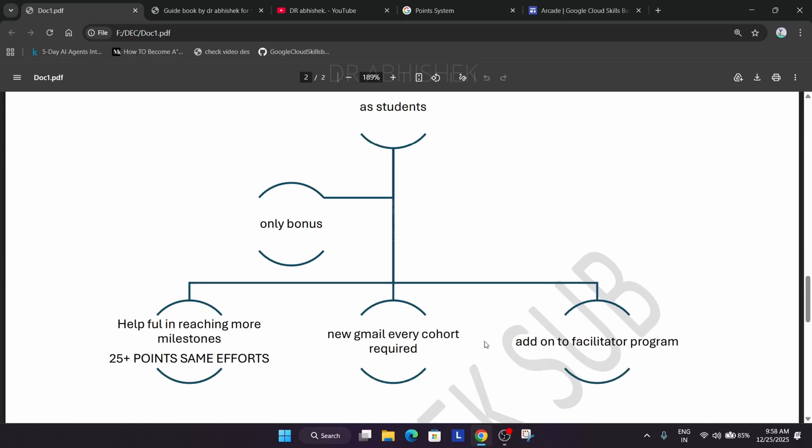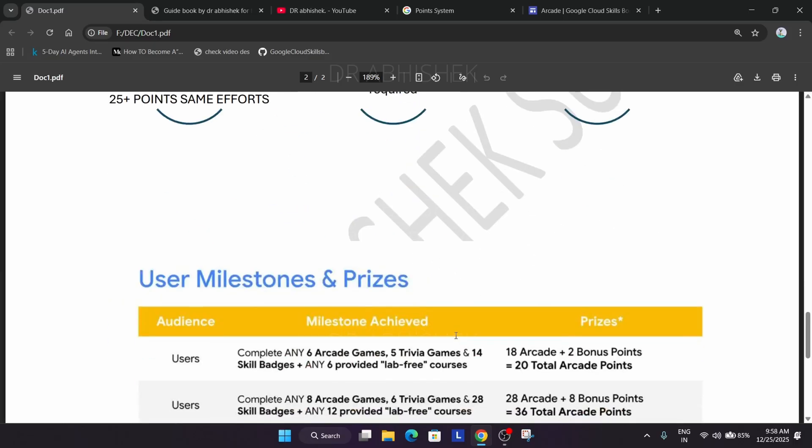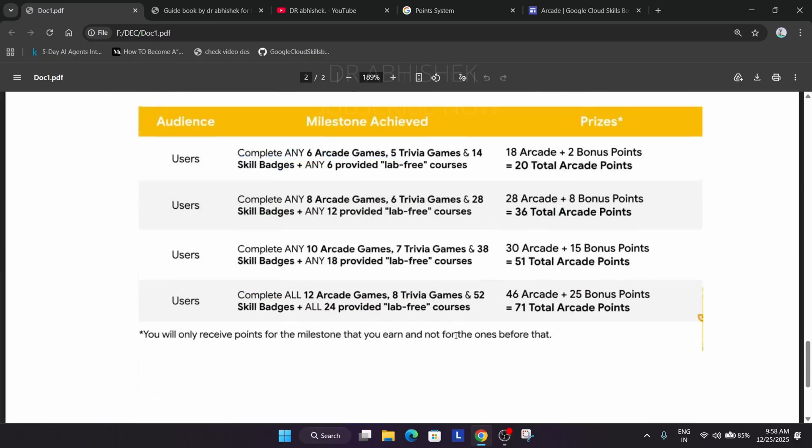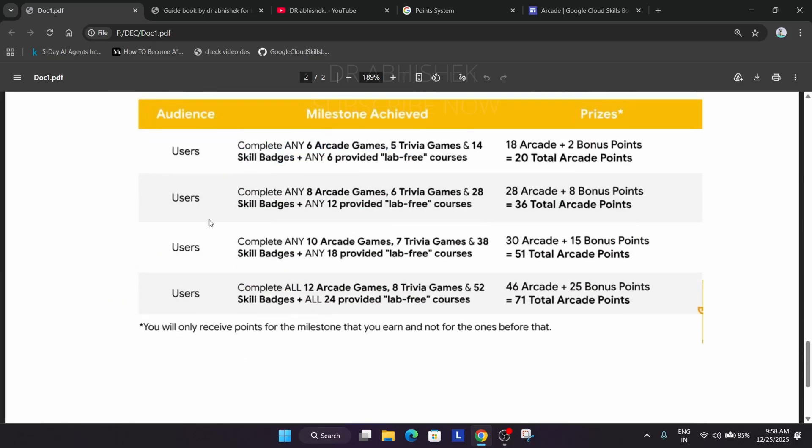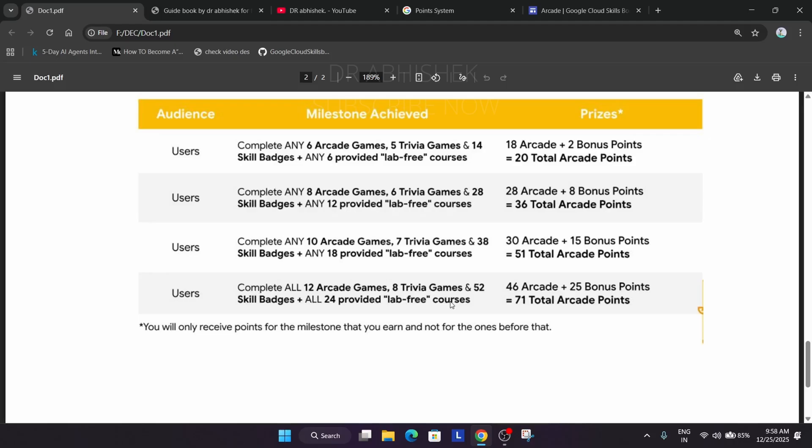What is the benefit of facilitator program? It gives you bonus points which helps you to claim the swags. In the facilitator program you have to complete some lab free courses and skill badges. In previous cohort many students reported they completed some labs or skill badges due to which they were unable to reach the ultimate milestone. This is why we recommend start fresh. Currently registration is not started.